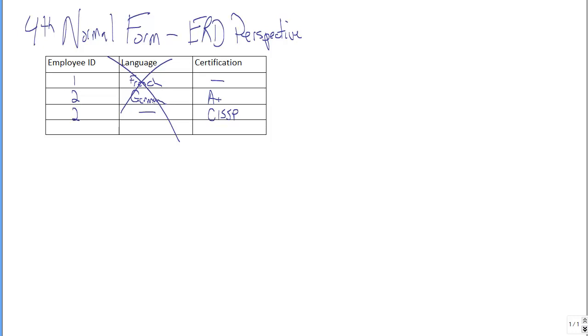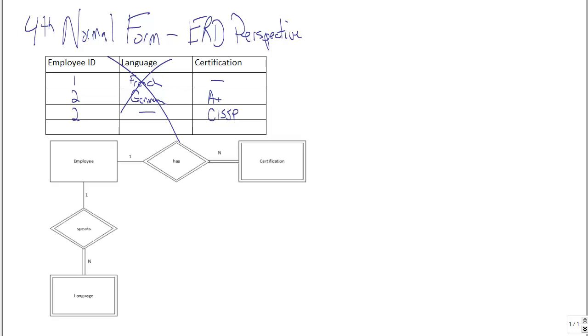So let's talk for a moment about why we would never do this if we followed our entity relationship diagramming in the first place. So how would we model this situation?